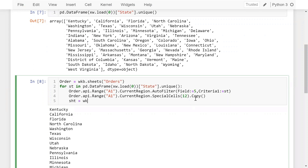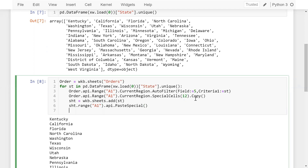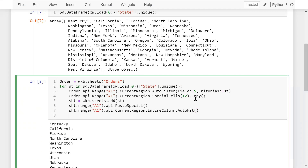Then I take a variable sst equal to wkb.sheets.add() named after the state. Then sst.range('A1').api.paste_special(). After pasting I also want to auto-fit the columns: sst.range('A1').api.current_region.entire_column.auto_fit().